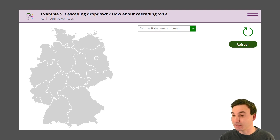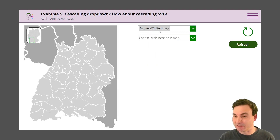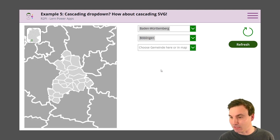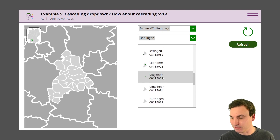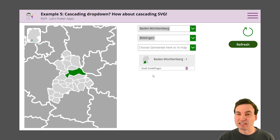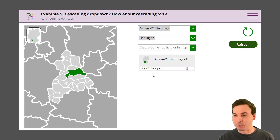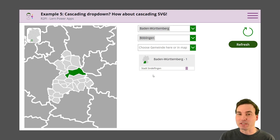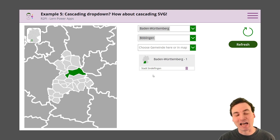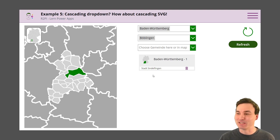Like you select a state in this combo box and then the map changes, and then you can go even deeper and select my hometown of Sindelfingen. But now everybody asks: can I do it the other way around? I don't want to select combo boxes or galleries in the app — I want to click directly on the SVG image. With the help of the PowerApps component framework and a custom component I achieved exactly this.